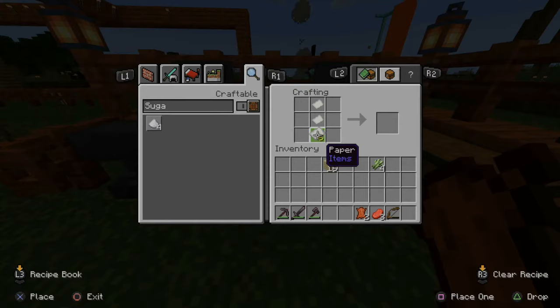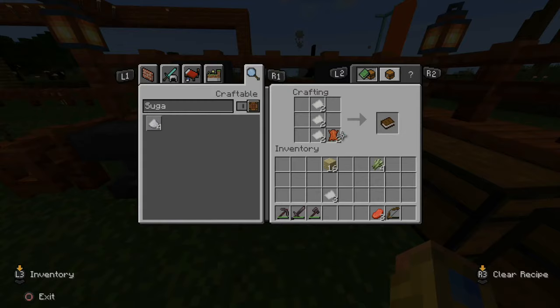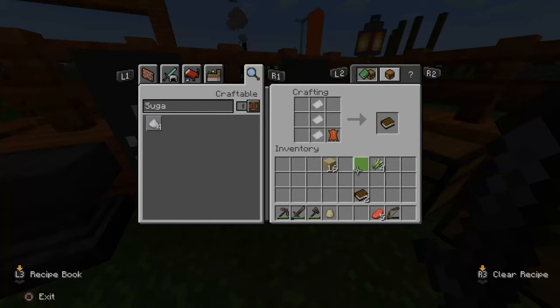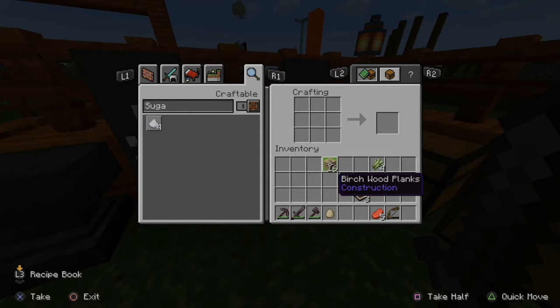Now let's make a book. Put the paper down just like this. We will need three books total, so I will need more leather. Here's my final book.